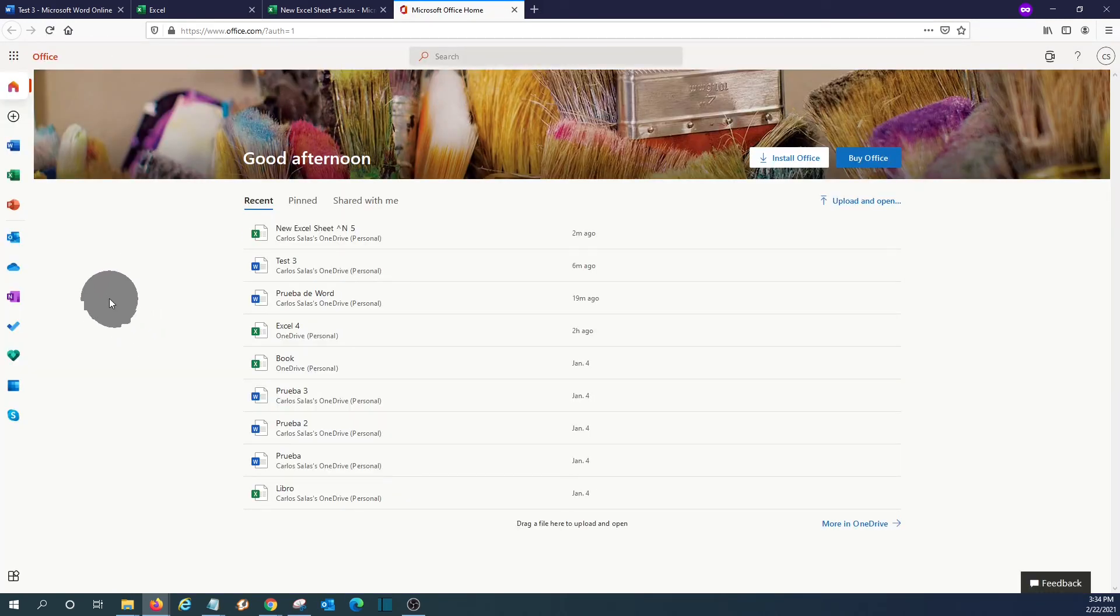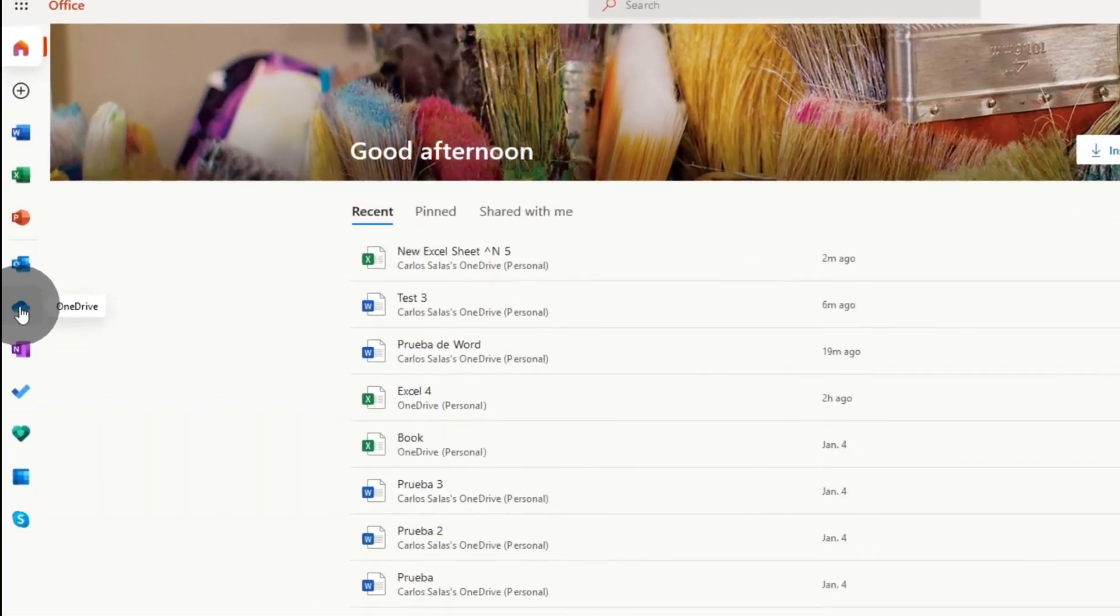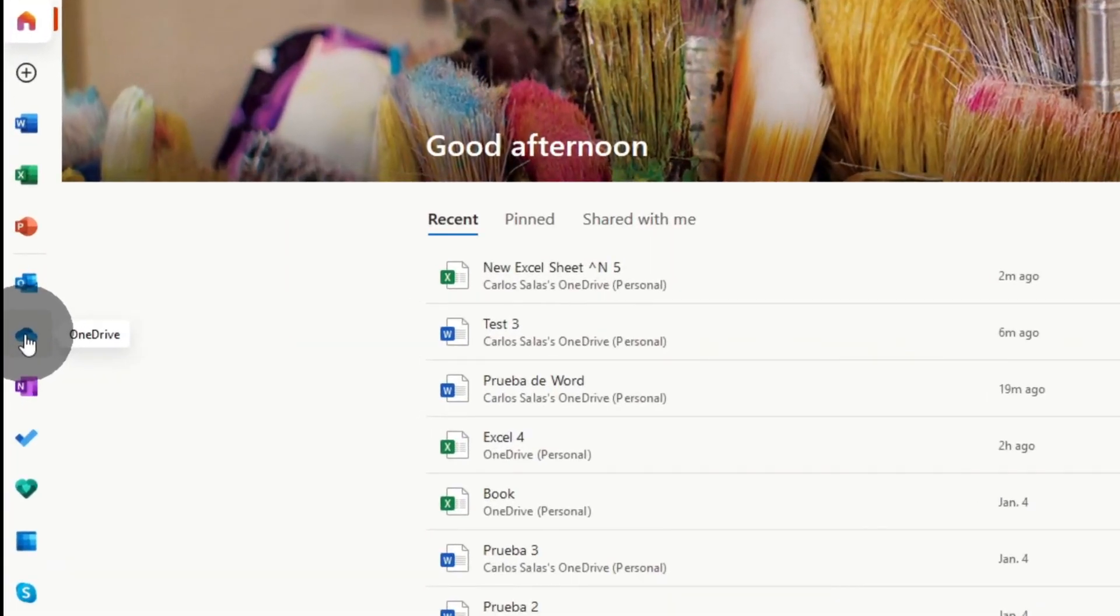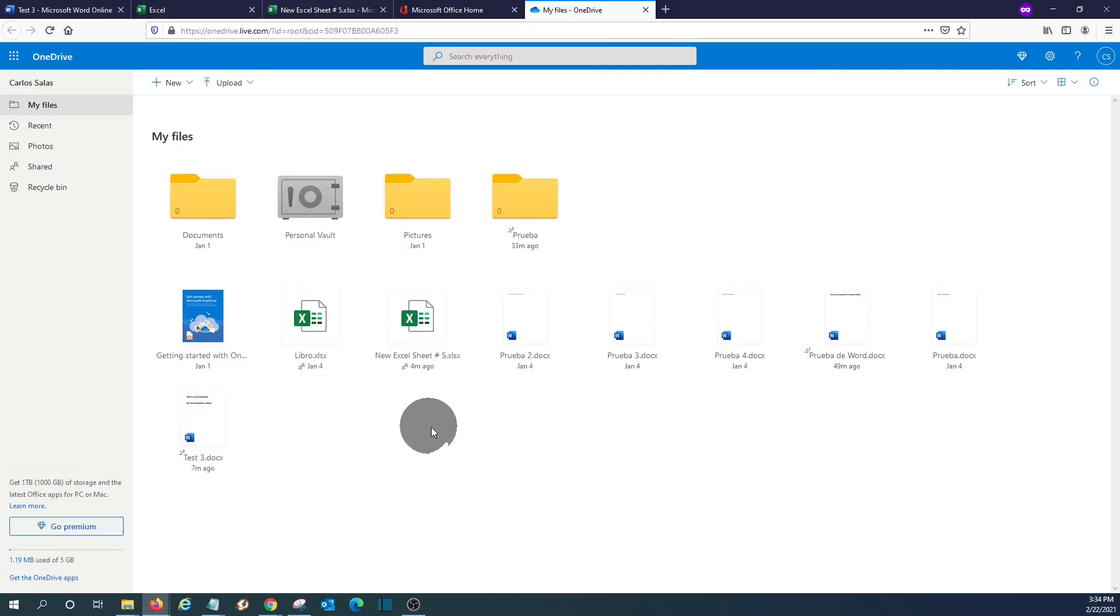And something else that I would like to show you is how to access OneDrive. Clicking here, this little cloud, and then you will access all your folders and files that you have stored in OneDrive.